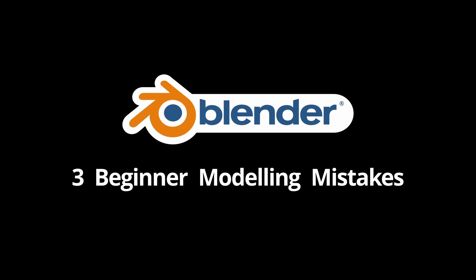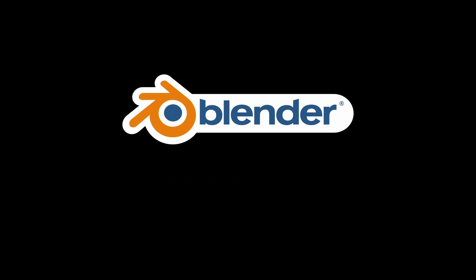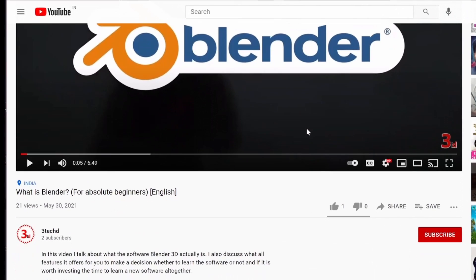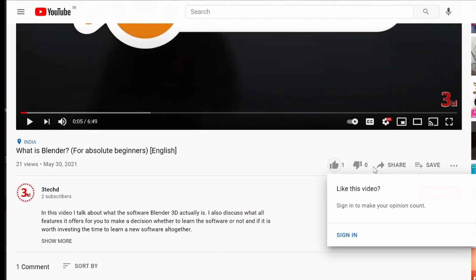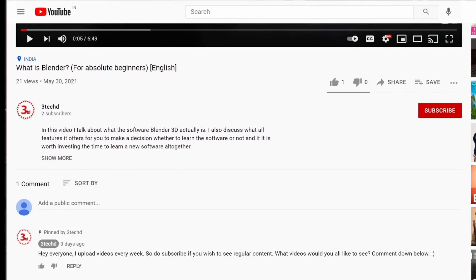These were three Blender modeling mistakes which beginners often make. If you like the video, please do leave a like. It helps a lot with the YouTube algorithm. If you would like to watch any other content, please comment it down below. And if you aren't subscribed to the channel already, please do subscribe. I upload new videos every week. Thank you and have a good day.